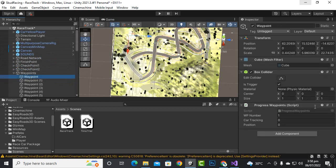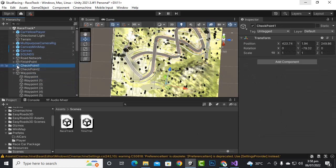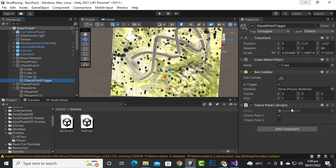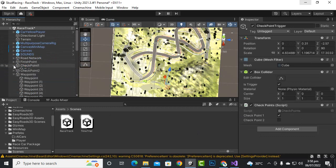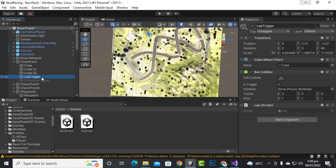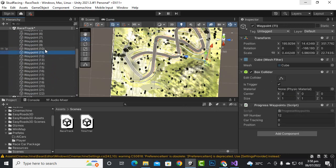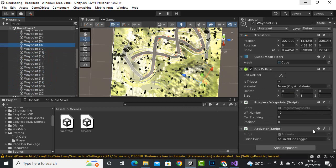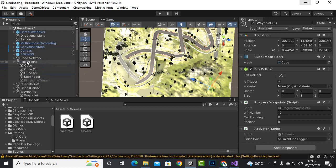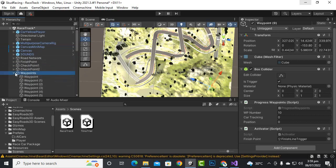In your new scene you can set up your waypoints the same way. Similarly, for the checkpoints we have added the checkpoint trigger, and for the finish point we have added the lap trigger and finish line script. In the middle waypoint we will add the activator script as well and the finish line trigger from this scene.